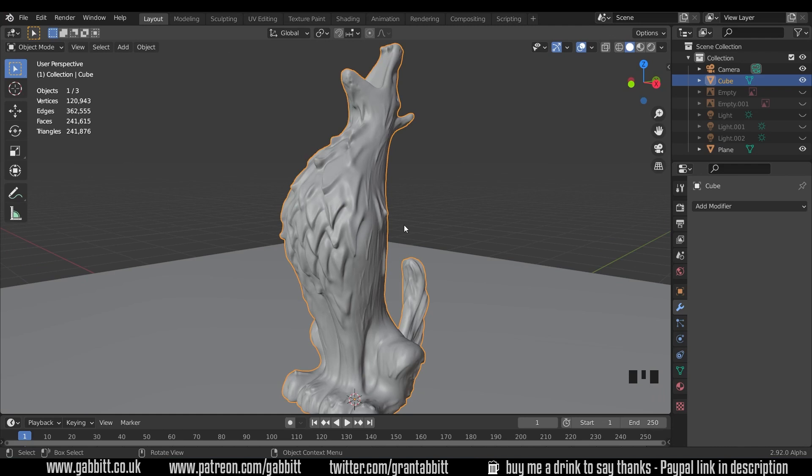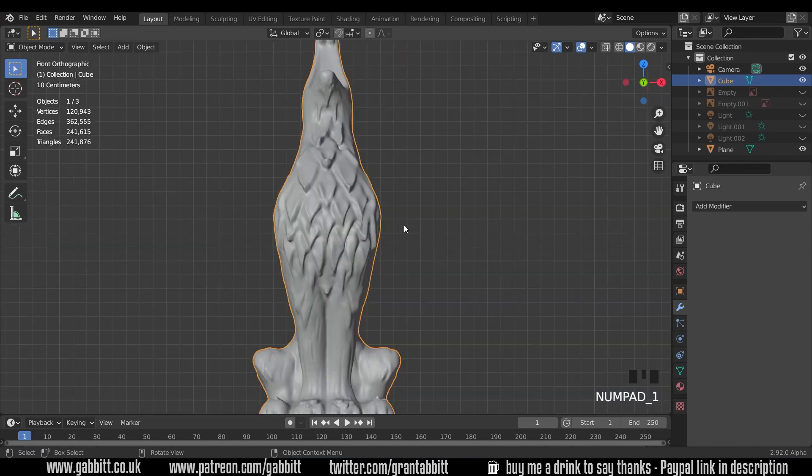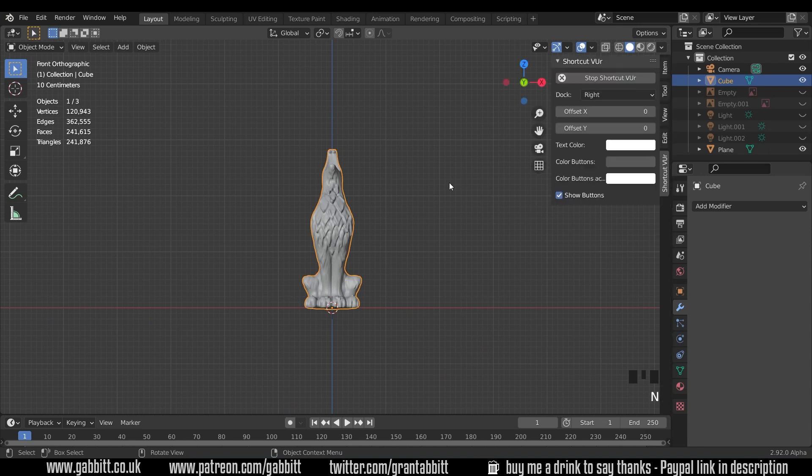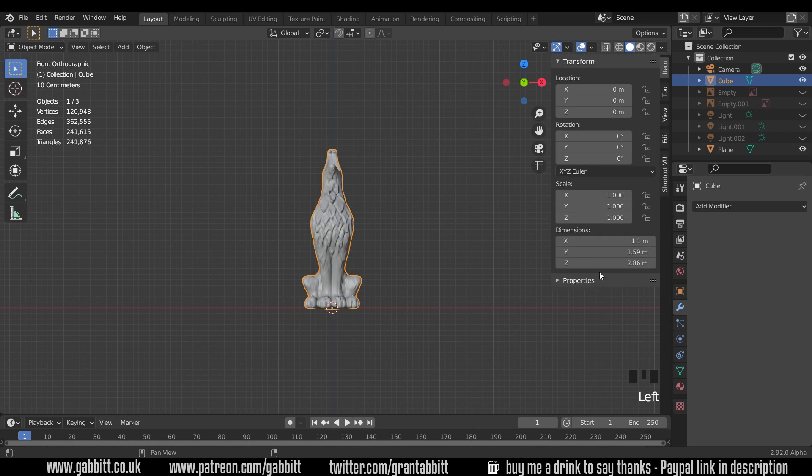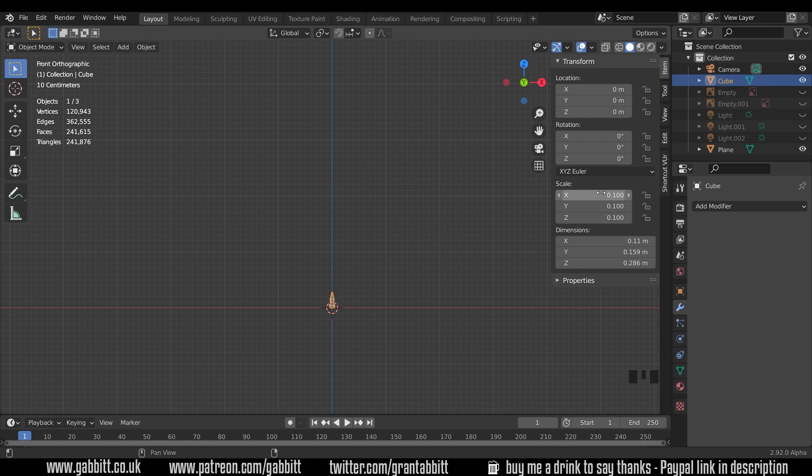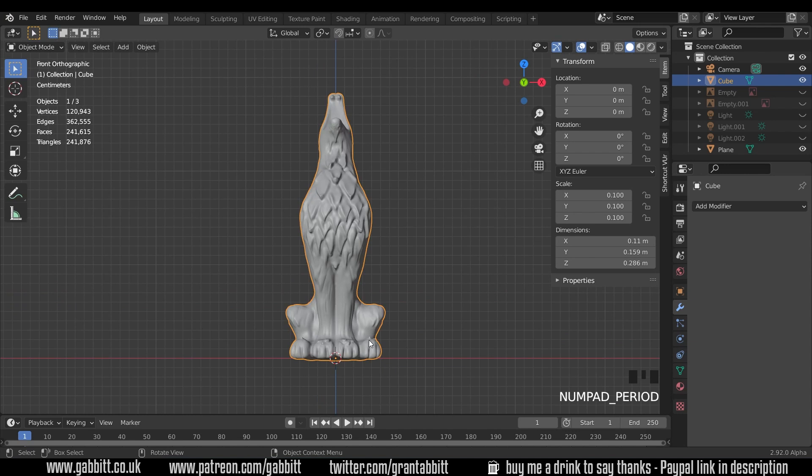The second thing to think about is the size of our mesh. So if I go to front view and just zoom out just a touch each of these big squares are one meter and if I press N on my keyboard and go across to item we can see that we're 2.86 meters in the z axis. So this is a really big object. So let's reduce that. I can click and drag across my scale